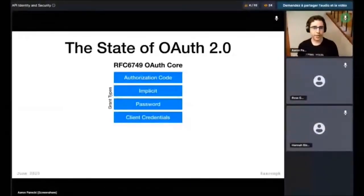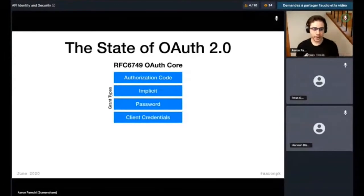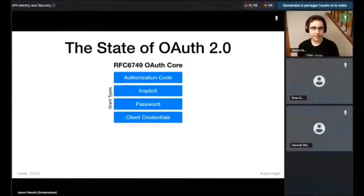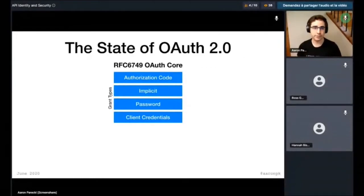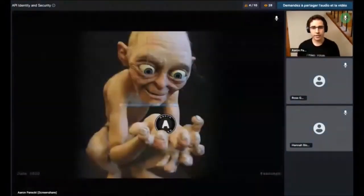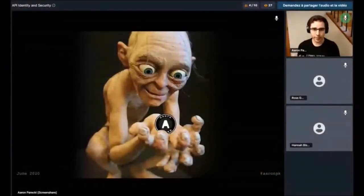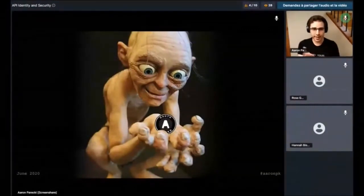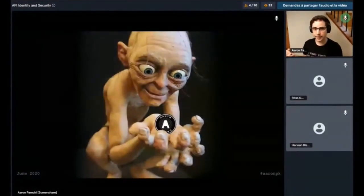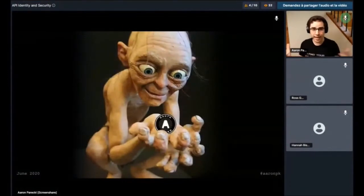The access token is the thing the app is going to use to make an API request. A lot of the frustrations people had around OAuth 1 were in dealing with how to use those access tokens. It required a lot of cryptographic signing in your application code, which made it pretty hard to actually use on a regular basis and in lots of different environments. So one of the things OAuth 2 did was simplify that into what we call bearer tokens. A bearer token is all that is required in order to make an API request — whoever is holding the token can use it. That does mean it's higher risk than signed requests, because if you steal a token, it can be used to make an API request as well.